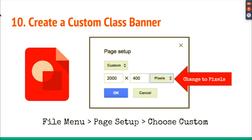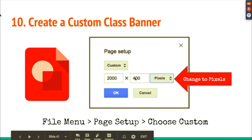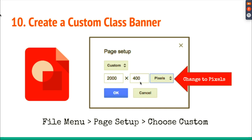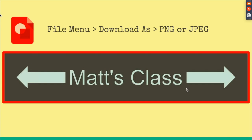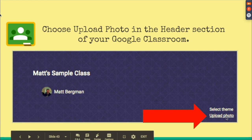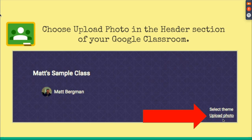You can create a custom class banner. Maybe you want your school logo or a photo collage. Go into Google Drawings, go to File menu, Page Setup, change to pixels and set it to approximately 2,000 by 400. You may need to experiment a bit. When finished, go to File, Download As, and download as a JPEG or PNG. Then upload that photo to your Google Classroom header.